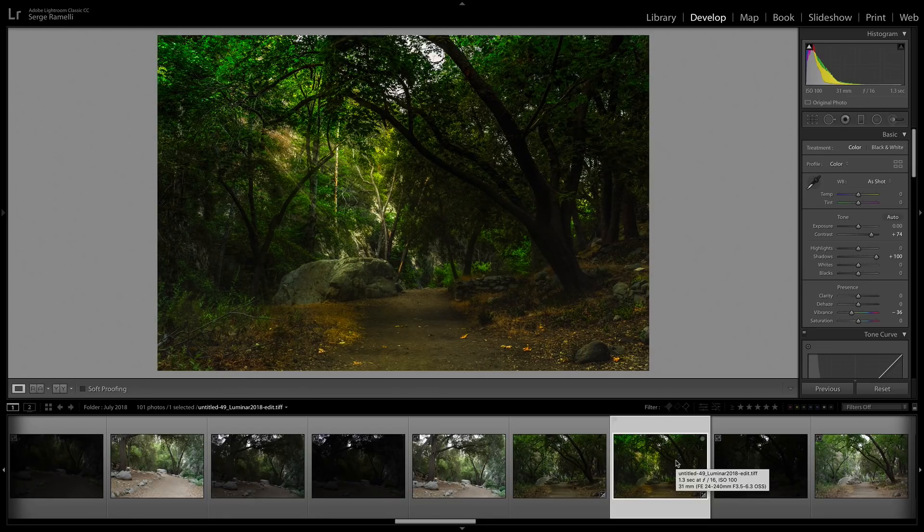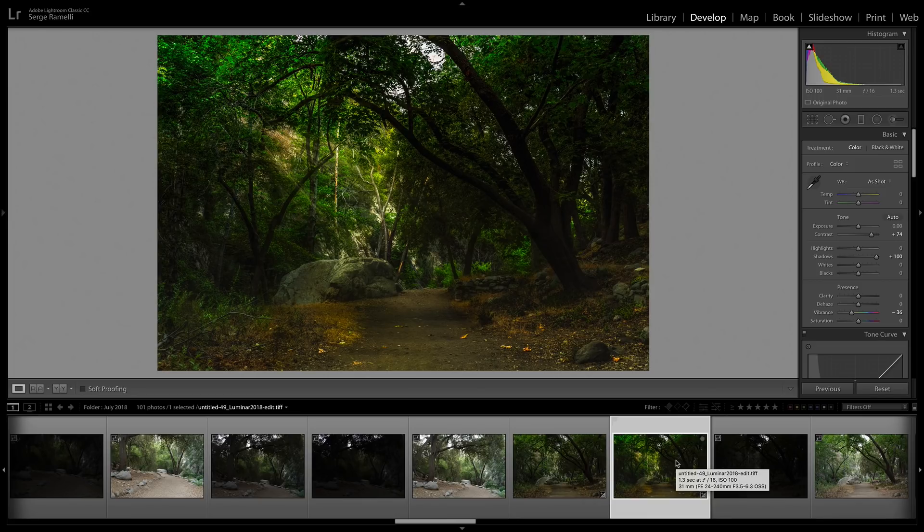Check out Luminar. It's the lowest price ever. Check the link below. It's amazing. I hope you like this video. Check out this amazing offer we have this weekend on Luminar. It's such a cool software. I will see you in another video.